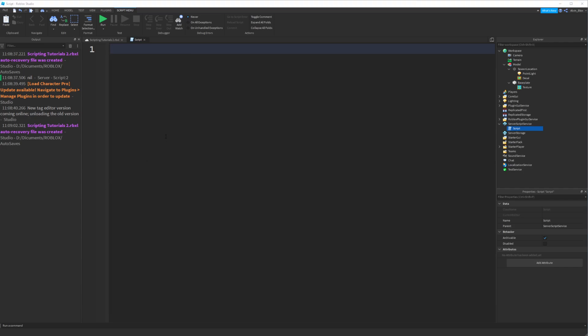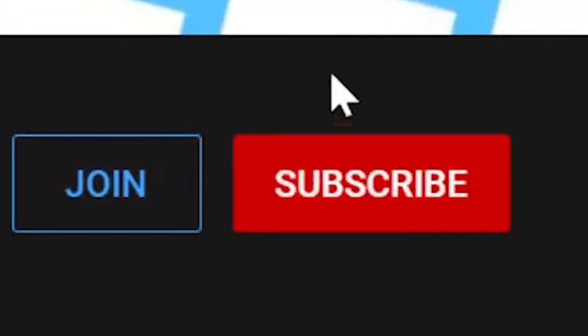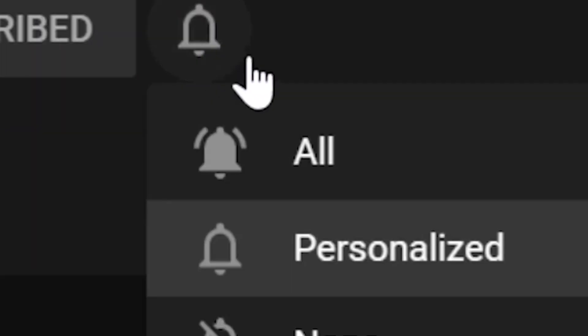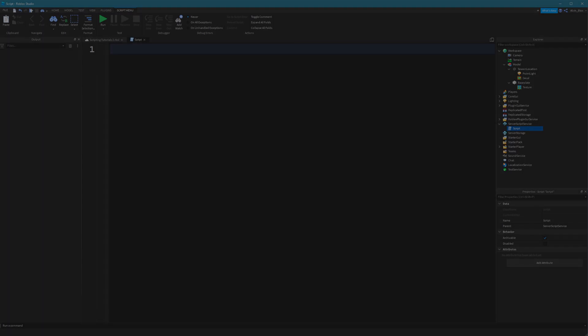Okay, so hopefully that video has taught you everything you need to know about variables. If you enjoyed it, please do like the video, subscribe if you're new, and I'll see you in the next one. Thanks for watching.